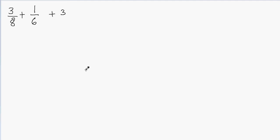Hi, in this video we'll learn how to add fractions and whole numbers. So first of all, what we're going to do is we'll combine 1/6 and 3.